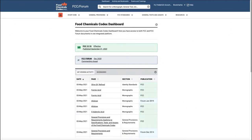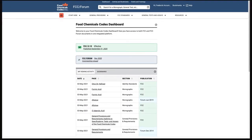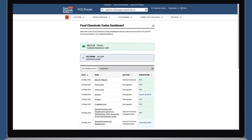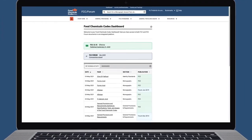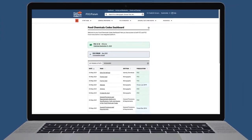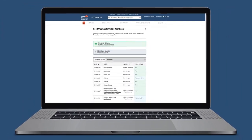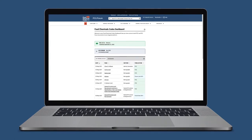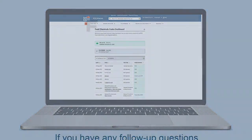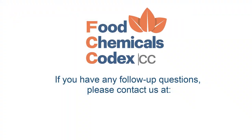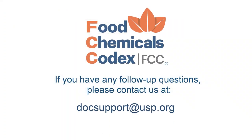Thank you for watching this tutorial. We hope this navigation tutorial was helpful in making you familiar with the new FCC Online integrated interface. If you have any follow-up questions, please contact us at docsupport@usp.org.